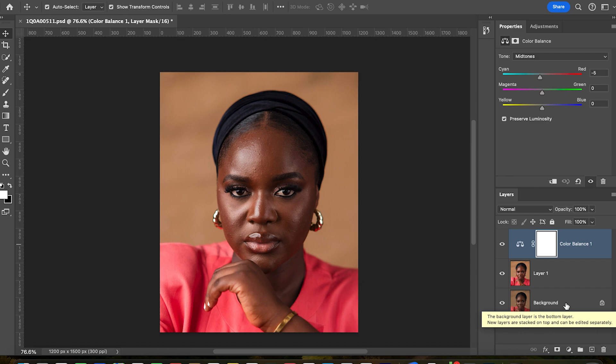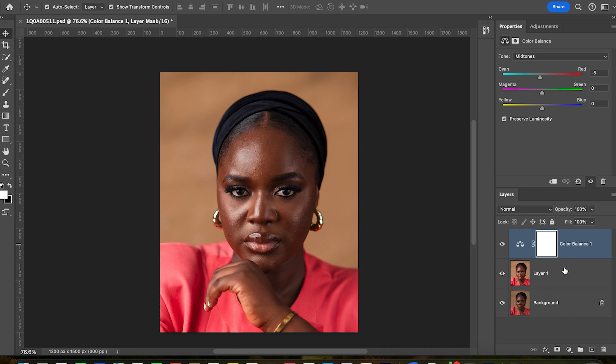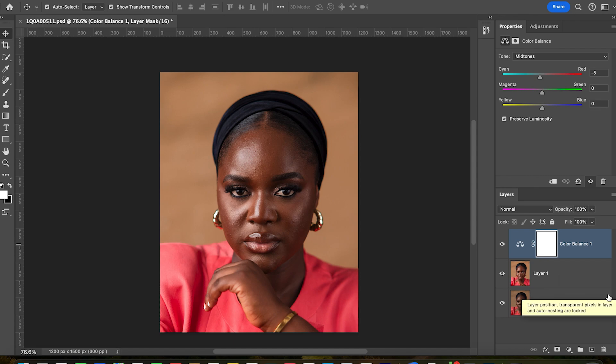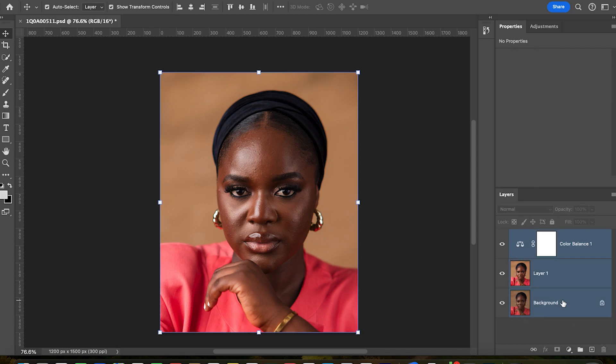Don't just watch what I do — also listen to what I say, because it is the combination of theory and the practical that will make it stand out and help you have a better, more clinical editing. Make sure you're listening very well. I'm going to take my time to explain this in detail. Let's make these layers.